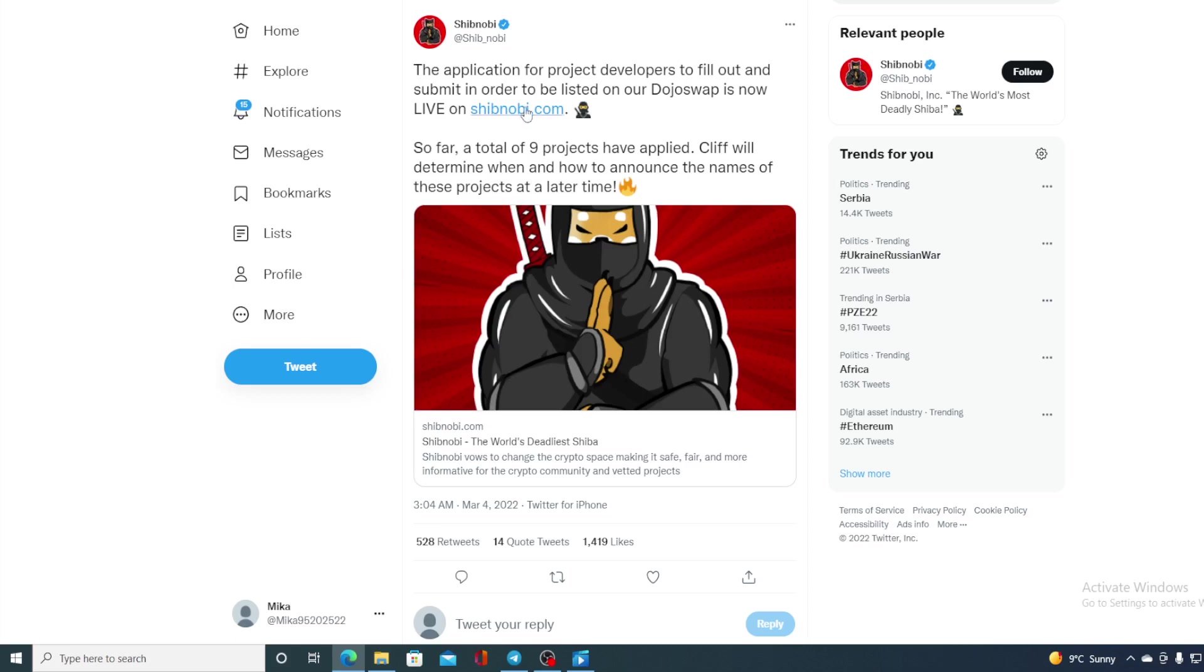Check this out folks. The application for project developers to fill out and submit in order to be listed on our Dojo Swap is now live on ShibNovi.com. So far a total of nine projects have applied. Cliff will determine when and how to announce the names of these projects at a later time. Just to remind you guys...